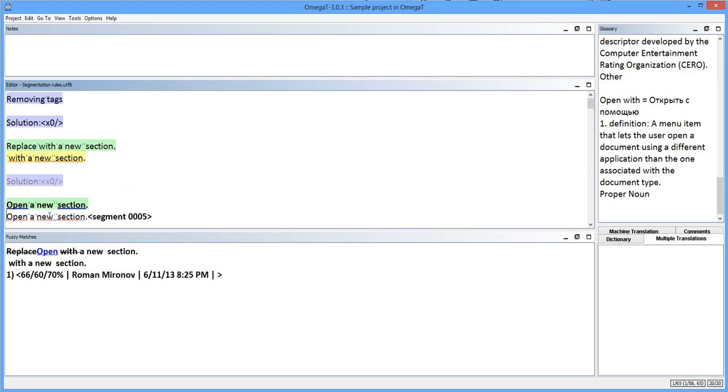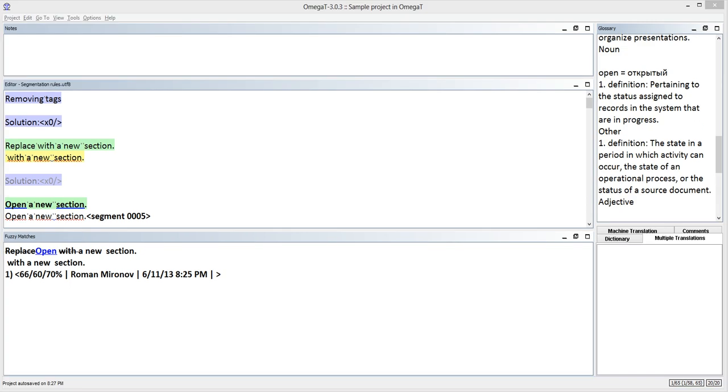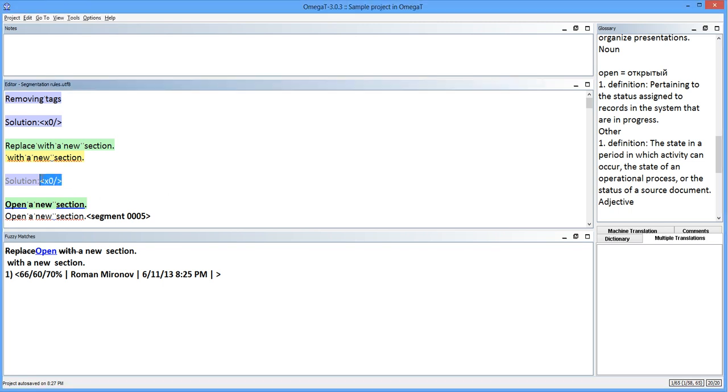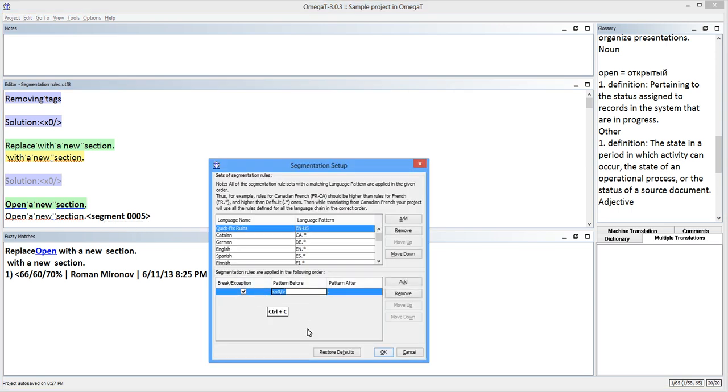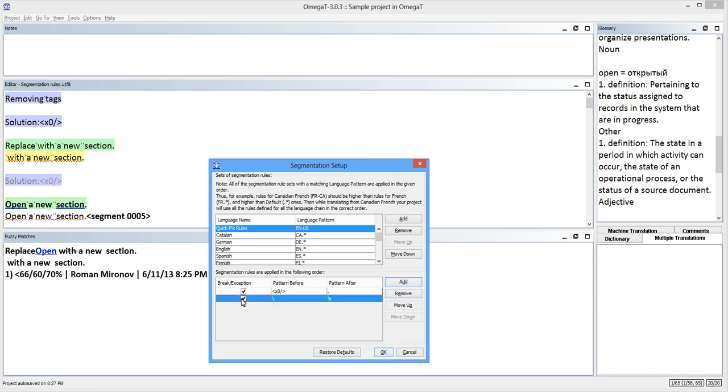But wait, there is still more. To produce the cleanest possible segment in this case, I can also add a rule that will remove the tag out of the segment entirely. The second rule will simply mirror the first one because it will do the same thing but from the other side of the tag. It will break a segment before the tag. The tag becomes a separate segment as a result.